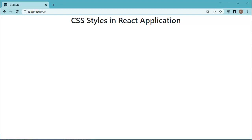In React, there are several ways to add CSS styles to components. Out of these different methods, in this video we will learn inline styling in React applications. In this method, you can add inline styles to React components using the style attribute. This involves adding a JavaScript object with CSS properties and values as key-value pairs.